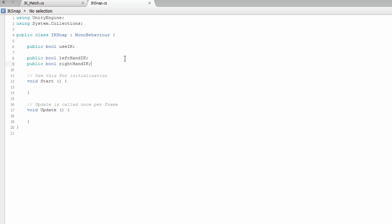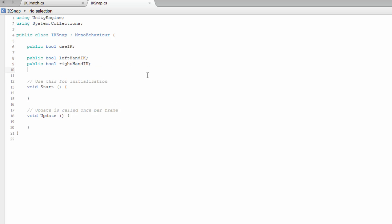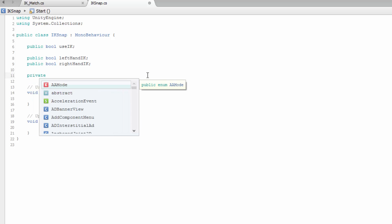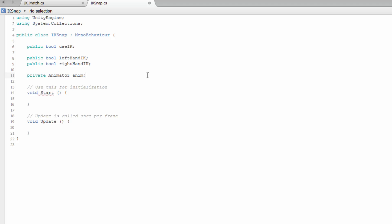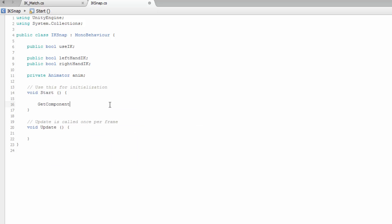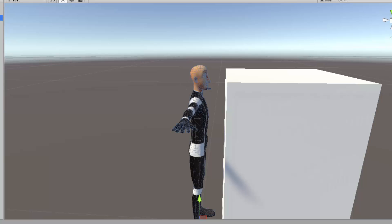With these two done, we're going to script this. We also need the animator — so we're going to make it a private Animator variable. And in the Start function, we're basically getting the animator component. So we have useIK if you want to use it or not, and leftHandIK and rightHandIK — if the raycast is basically hitting the obstacle, then these two variables are going to turn true.